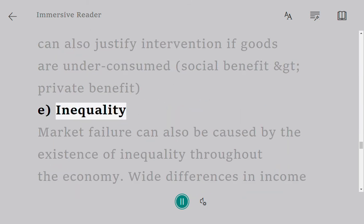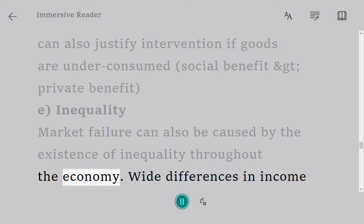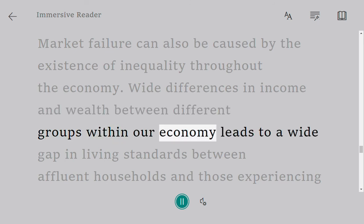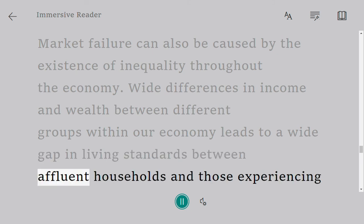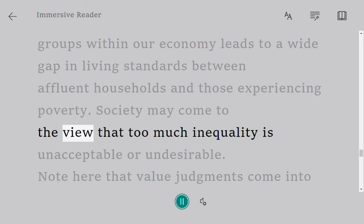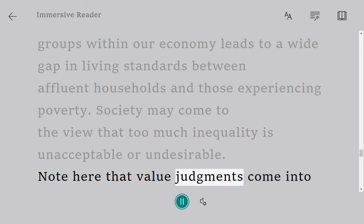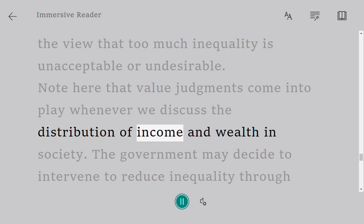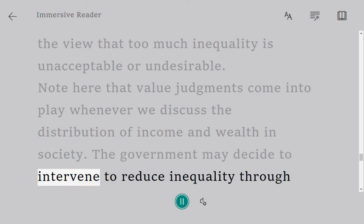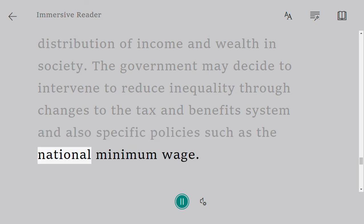Inequality: market failure can also be caused by the existence of inequality throughout the economy. Wide differences in income and wealth between different groups within our economy leads to a wide gap in living standards between affluent households and those experiencing poverty. Society may come to the view that too much inequality is unacceptable or undesirable. Note that value judgments come into play whenever we discuss the distribution of income and wealth in society. The government may decide to intervene to reduce inequality through changes to the tax and benefits system and also specific policies such as the national minimum wage.